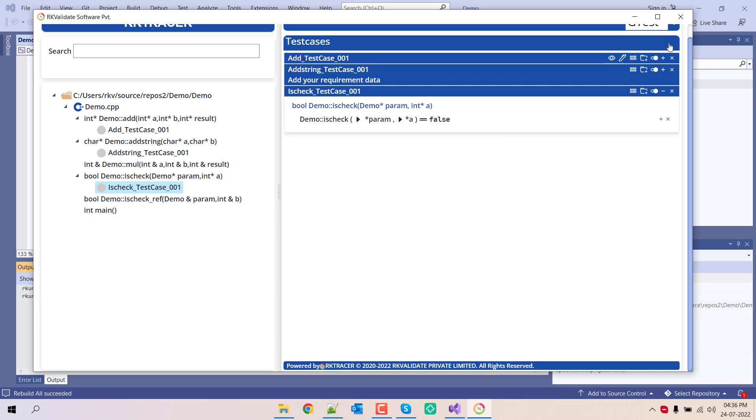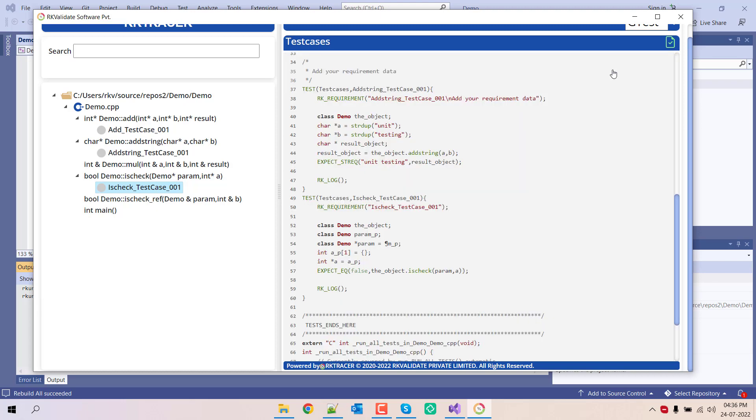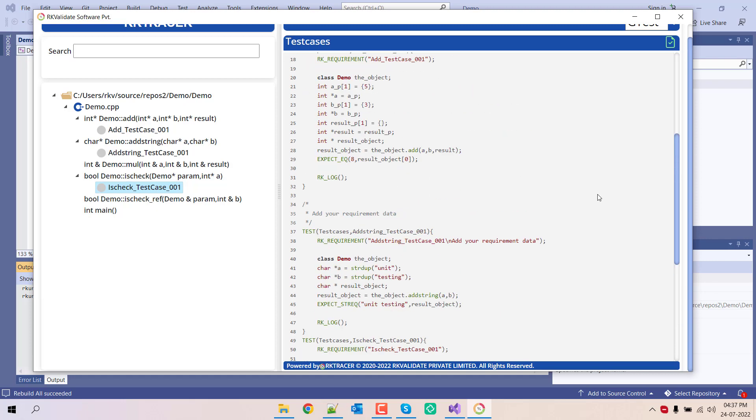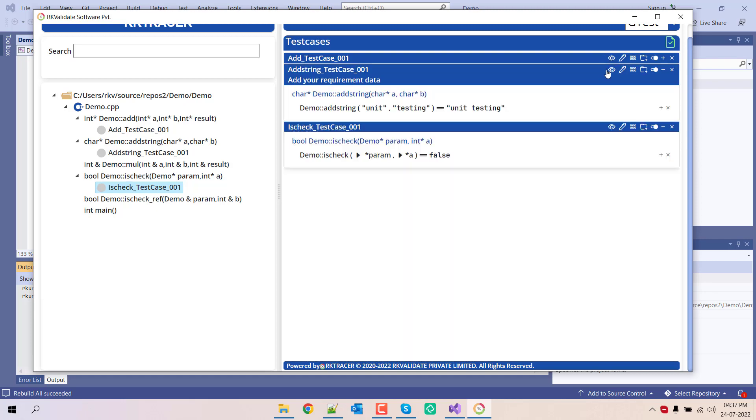Now if I save this, you can expand it. If you want to see this one, just click here and you can see add two strings. Only for this we added the requirement, not for this, and this is the test case. Since this has been saved, minimize.